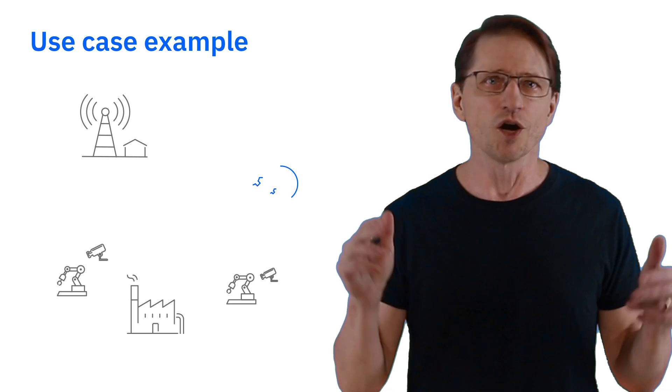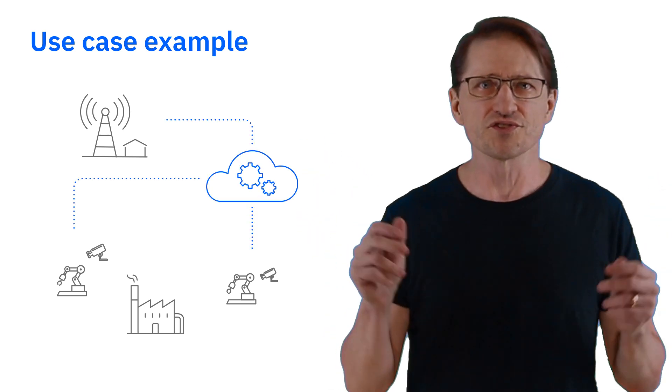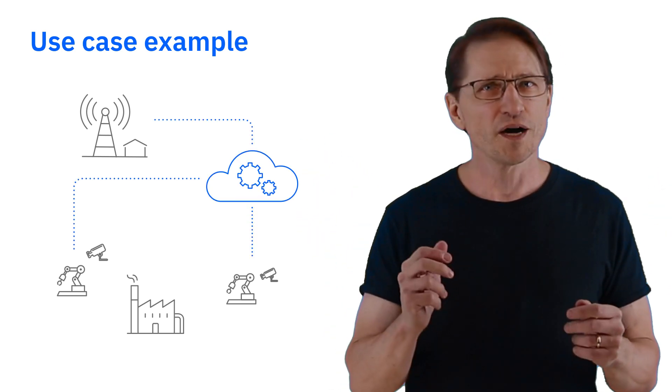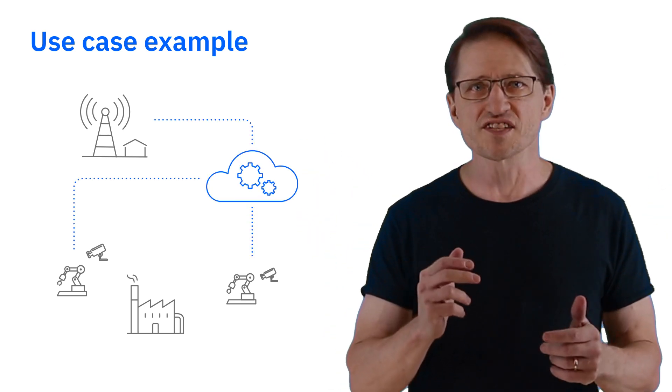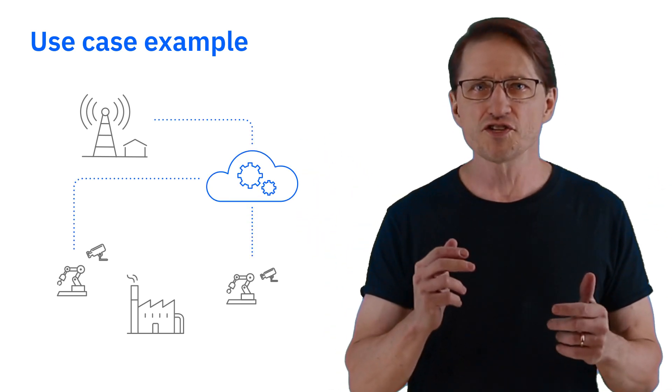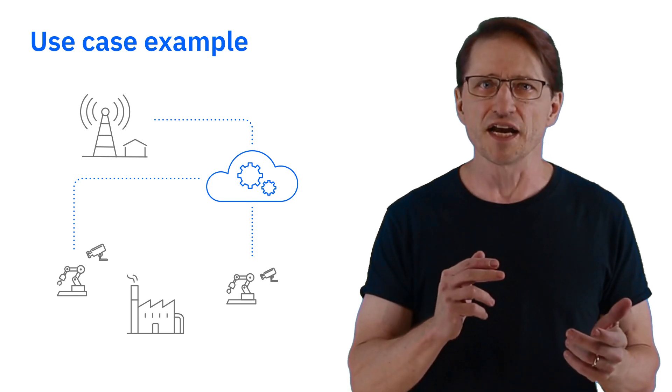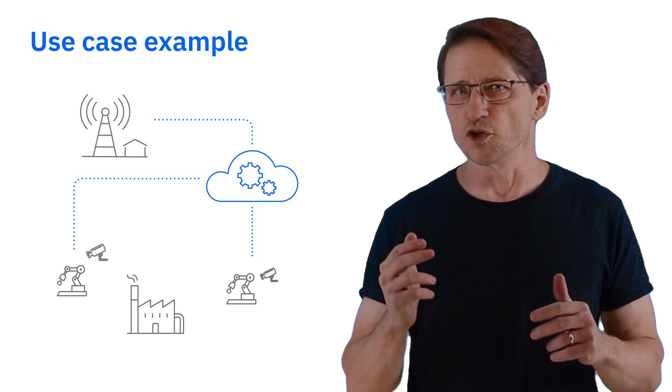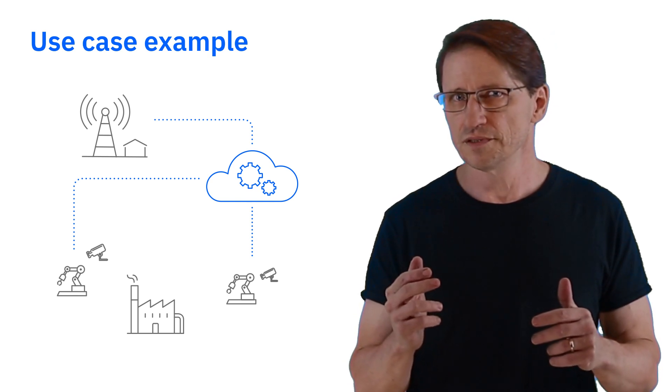Imagine that you work at a fictitious company, World of Widgets. You're about to roll out a new assembly line across your factories that can apply customized painting for the widgets that you're producing.